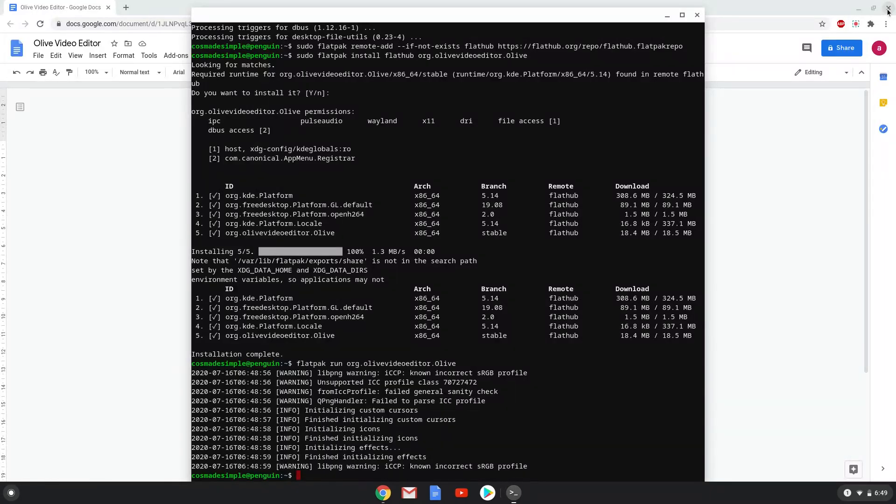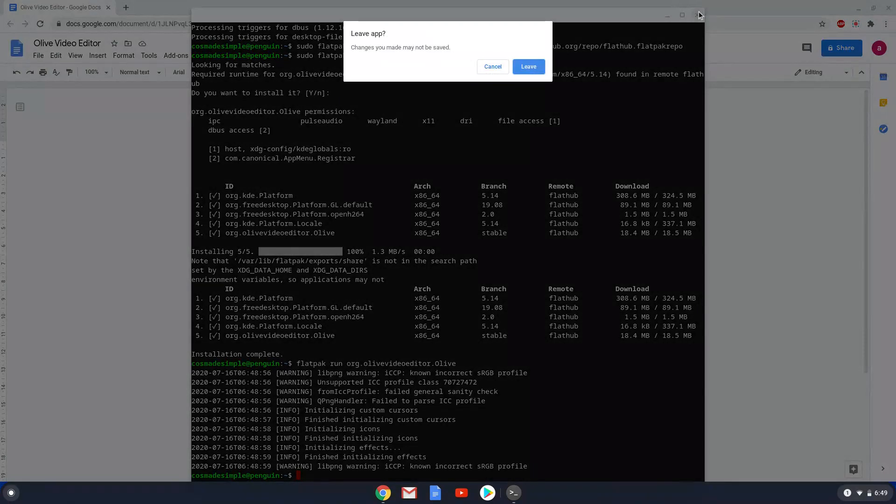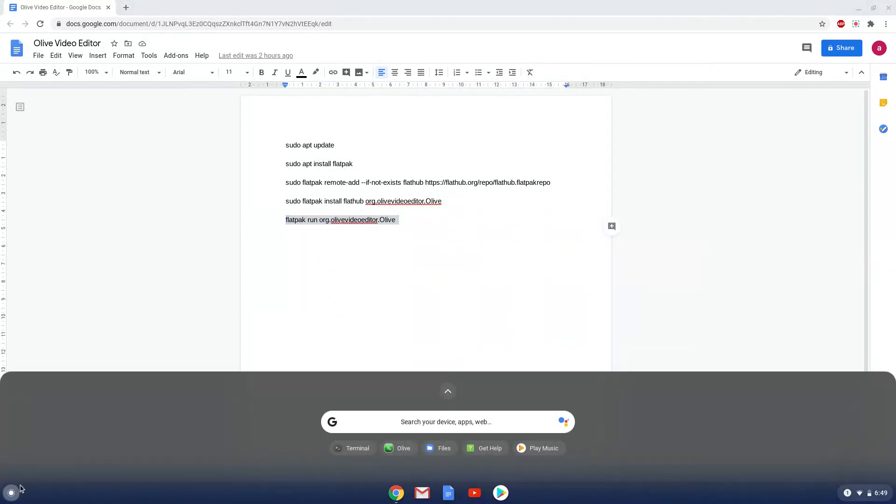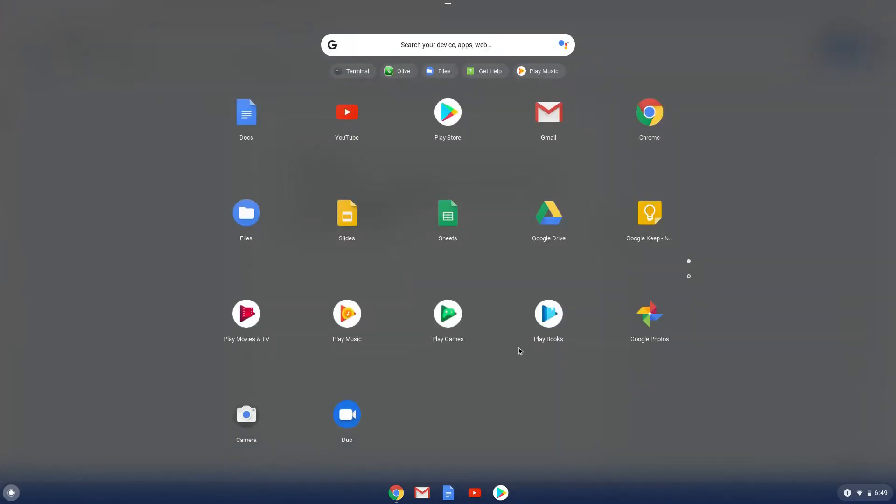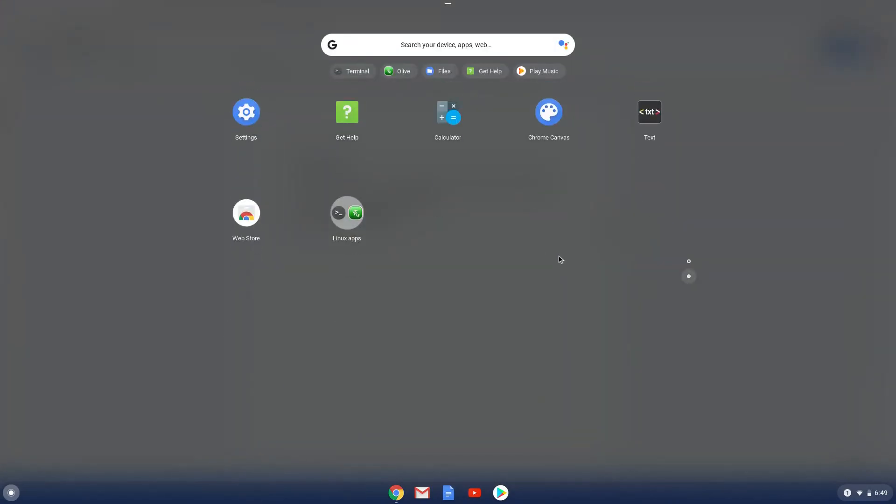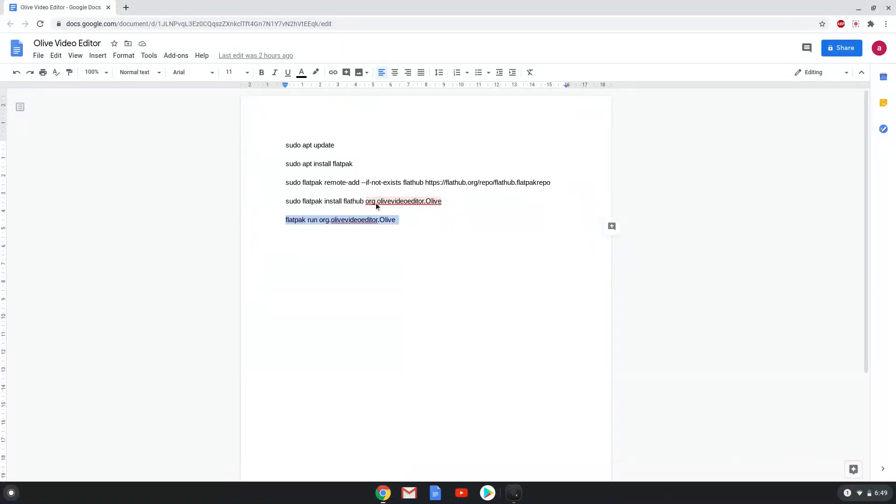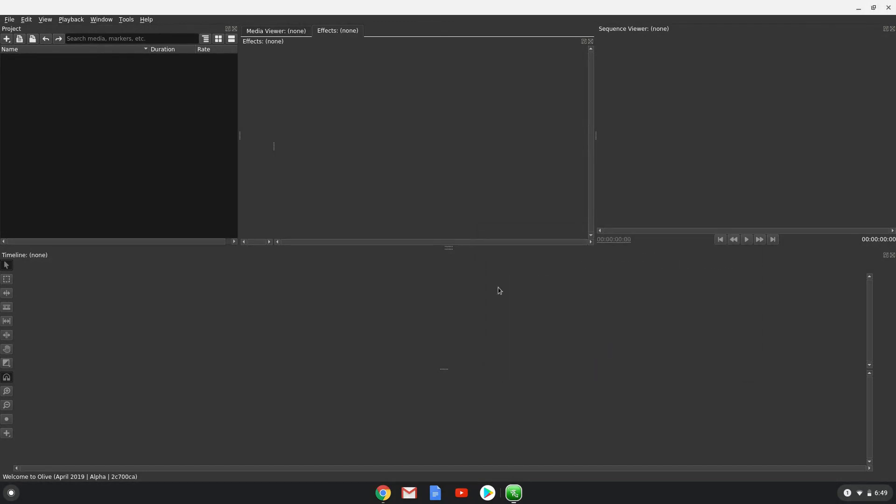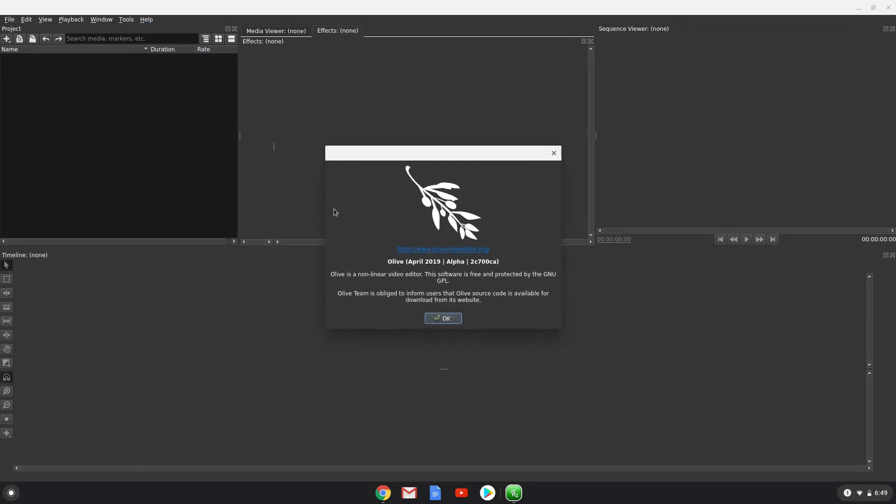Now we will close Olive and launch it from our menu. Enjoy Olive video editor and please subscribe to our channel.